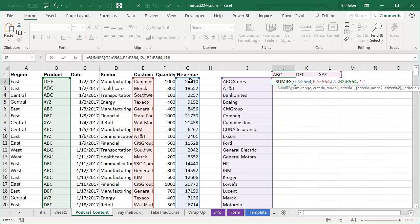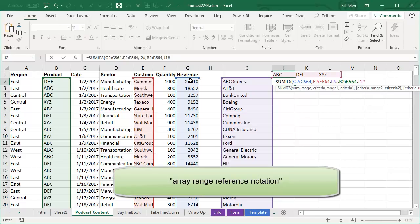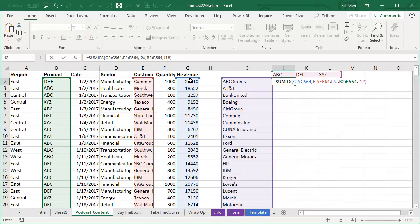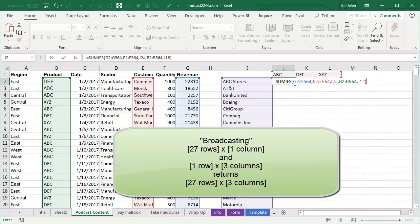And again, I2 hashtag and J1 hashtag are the array range reference notations. What's going to happen here, and this is a term that I wrote about in Chapter 9 of the book, it's called broadcasting.